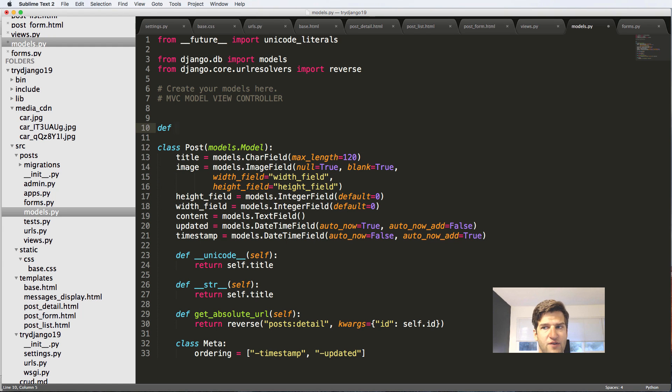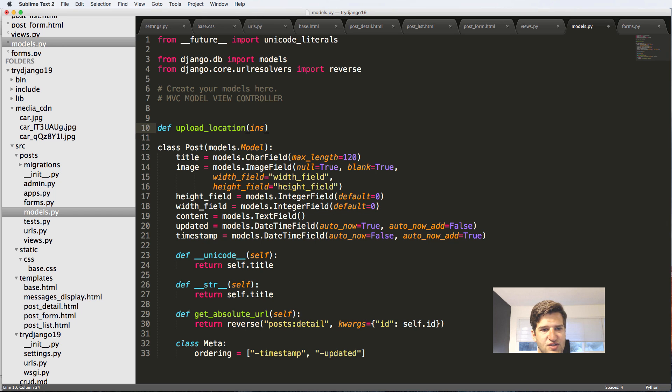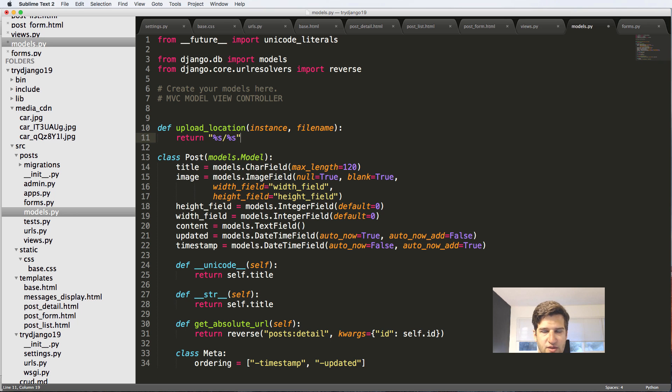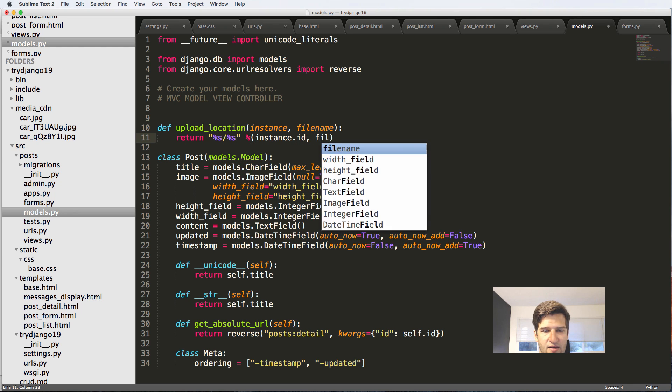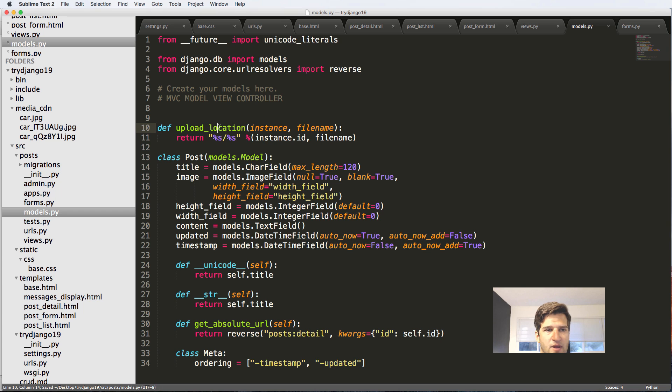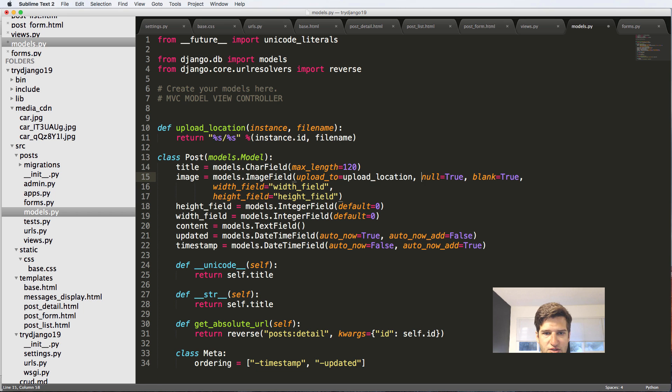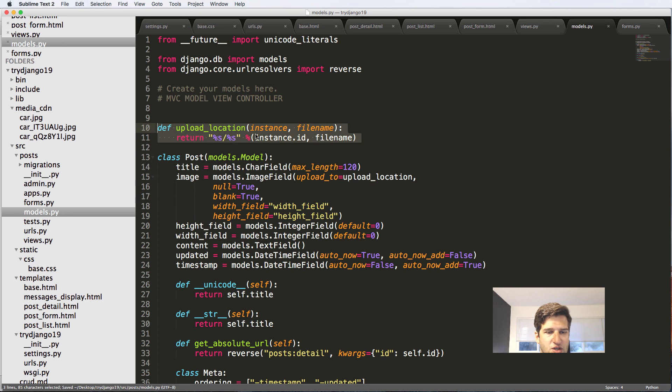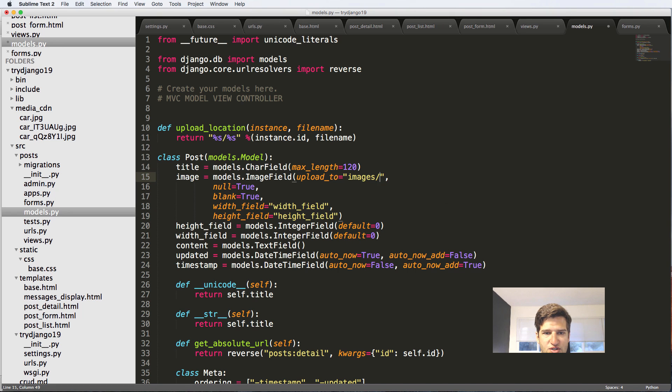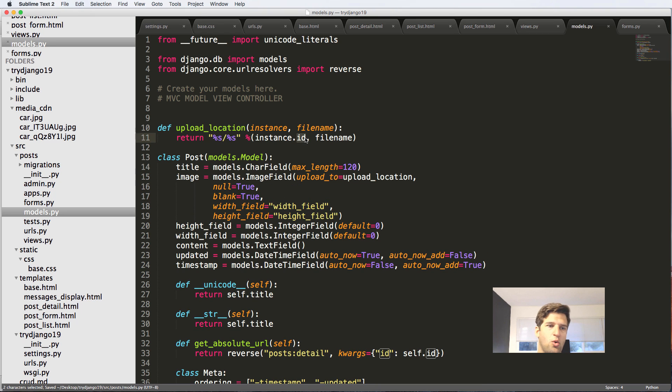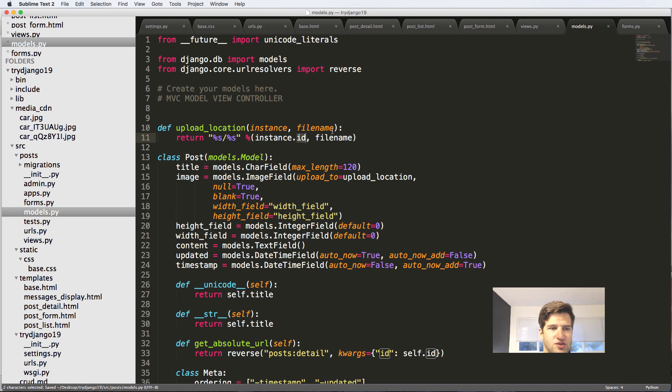Now that we've got this image field, it's starting to come together very nicely for us, except there's one thing that I do want to change, and that is where these images are actually uploaded to. This upload location is relative to the media uploads. I'm going to define a function called upload_location right above the model, and it's going to take an instance or obj and then the filename. All I'm going to do here is return a relative string of where it's going to be going - instance.id and filename. This upload location is going to change how it uploads inside of the media CDN.